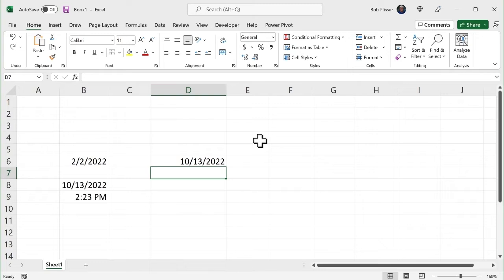So if I open this file, if I save this file, and then I open it up in November, December, next year, whatever, it's always going to be whatever that date happens to be.